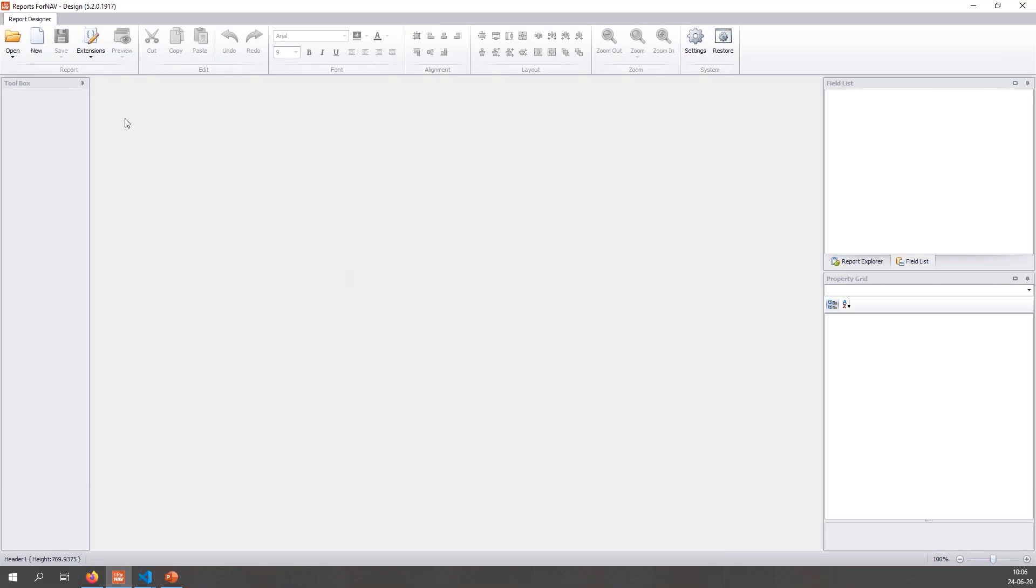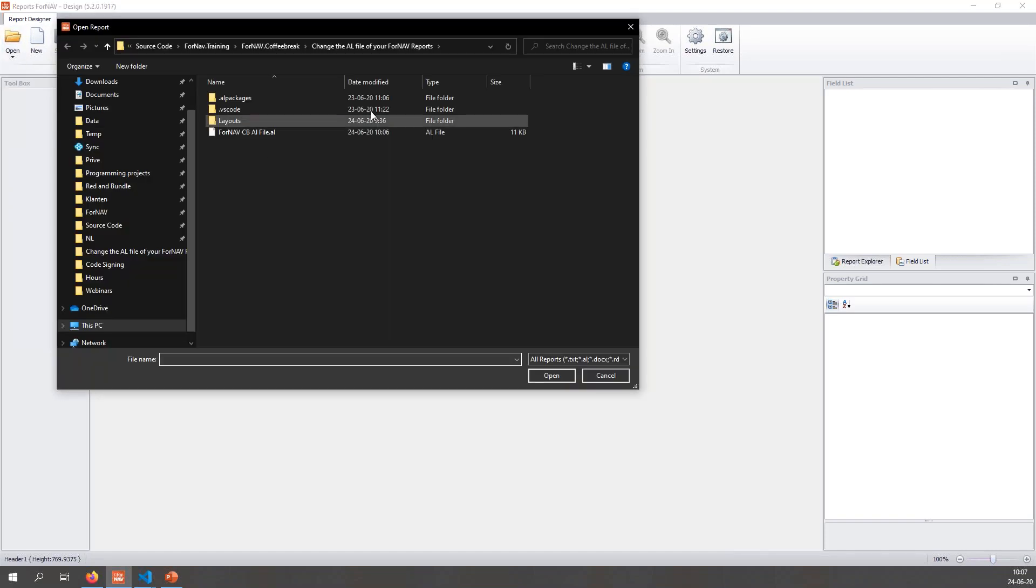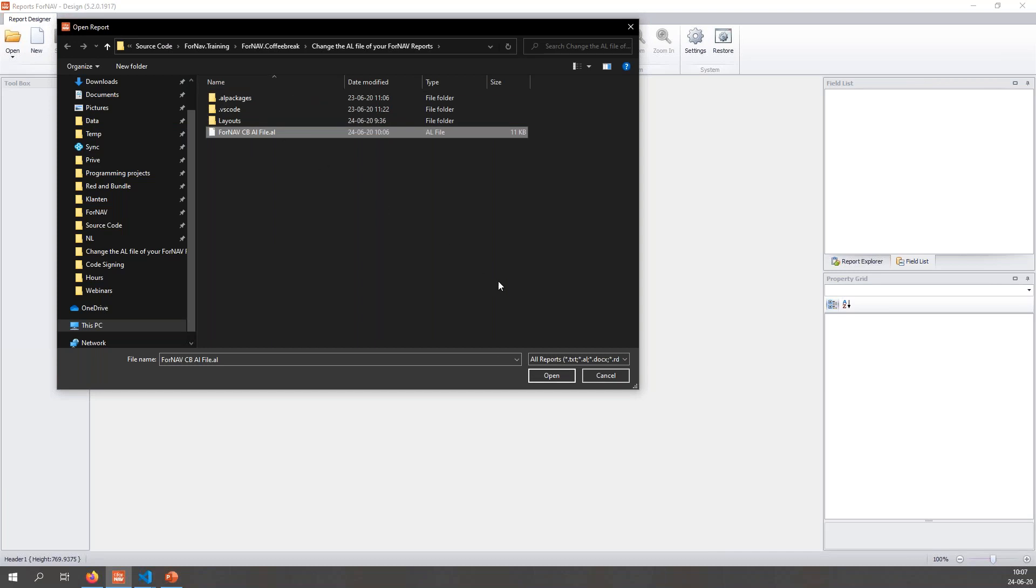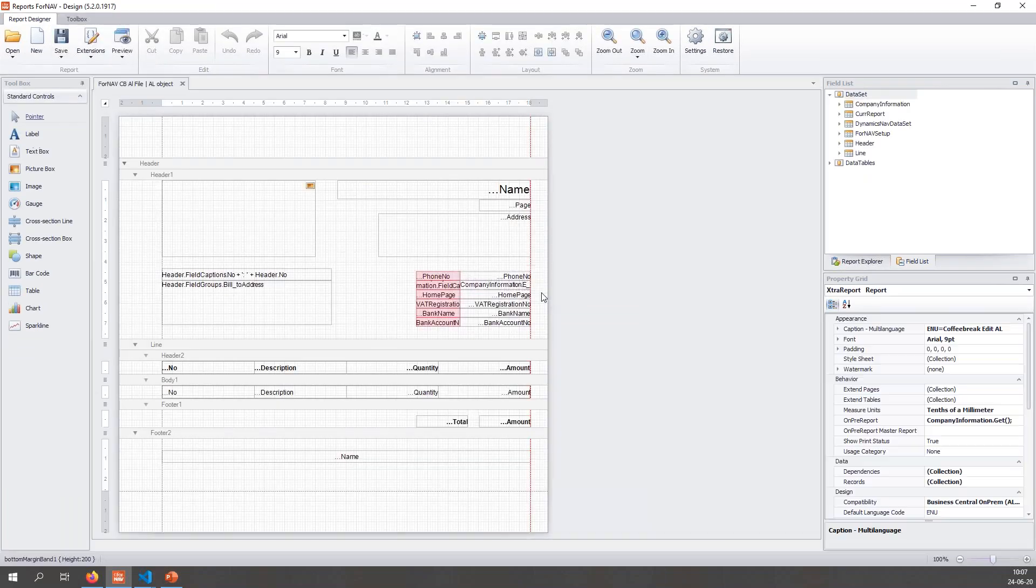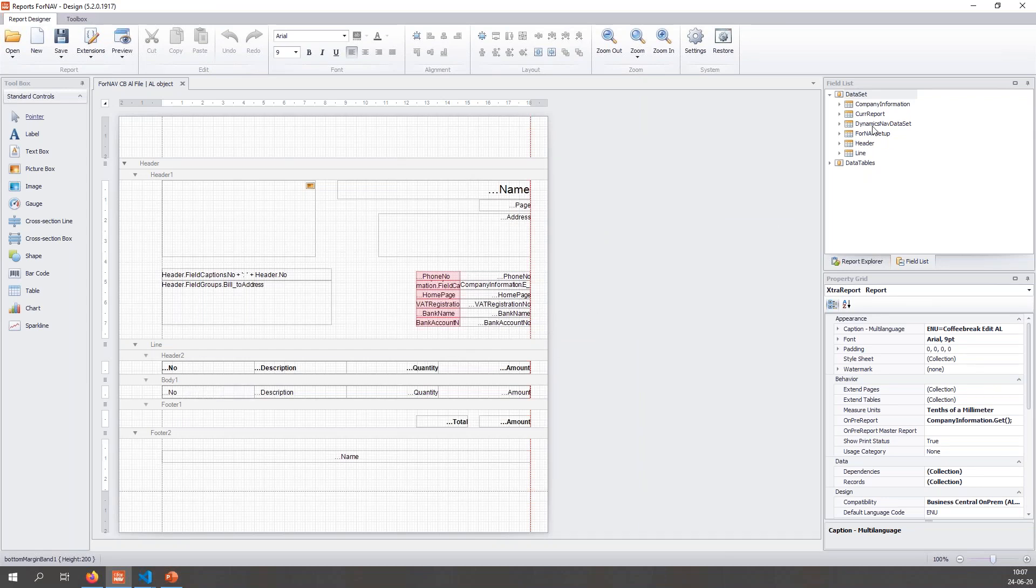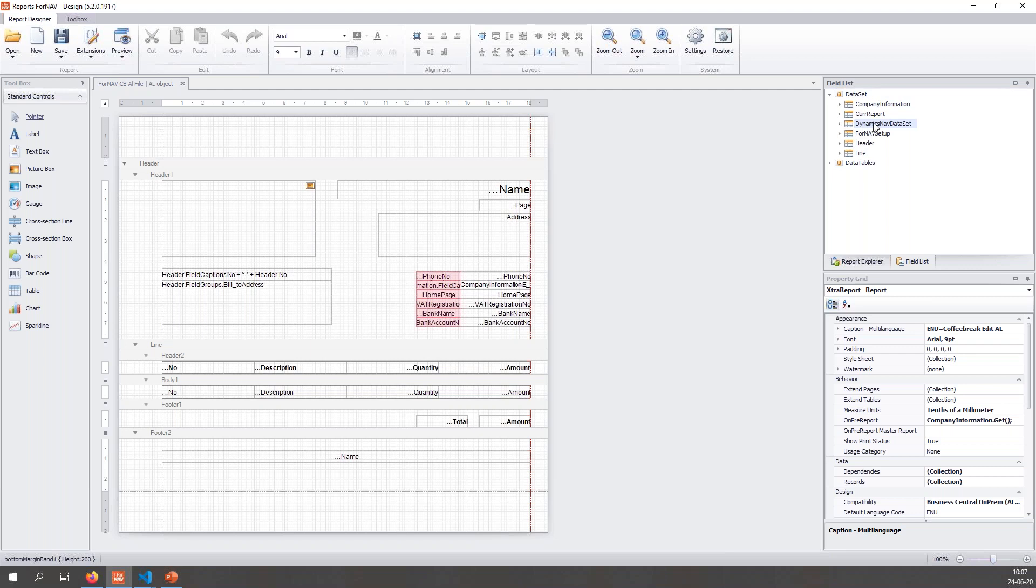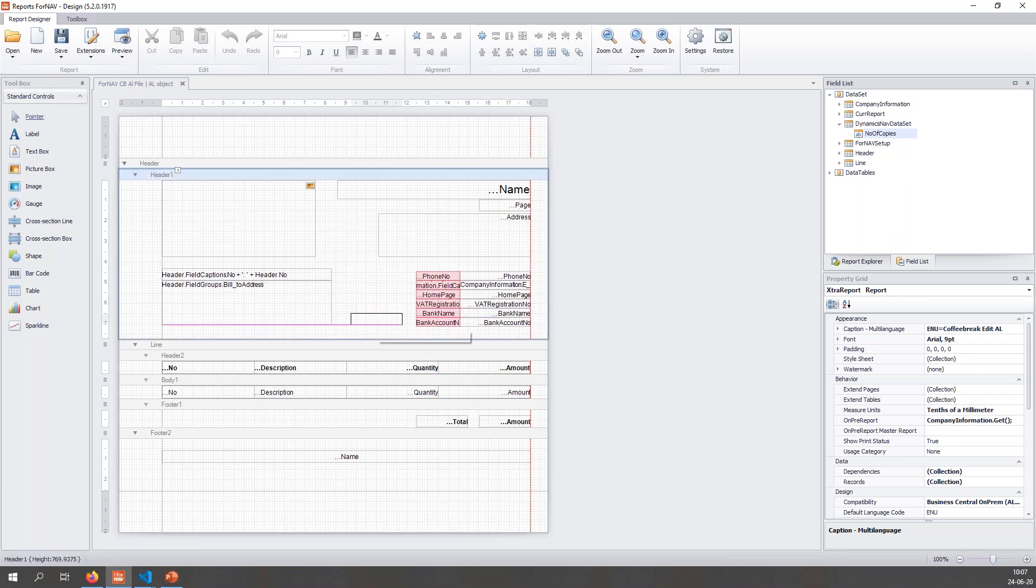Once I've added the column in AL, I can save my report and I can start editing my report layout in the ForNAV designer. In order to change an AL file, I can simply open the AL file from a file on my local hard drive, which is the extension file. If I open it, you will notice that I do have indeed a very standard sales invoice. Now in the Dynamics NAV dataset you will find the number of copies field, because that's what I've added to the columns, and I can simply drag it into my report.